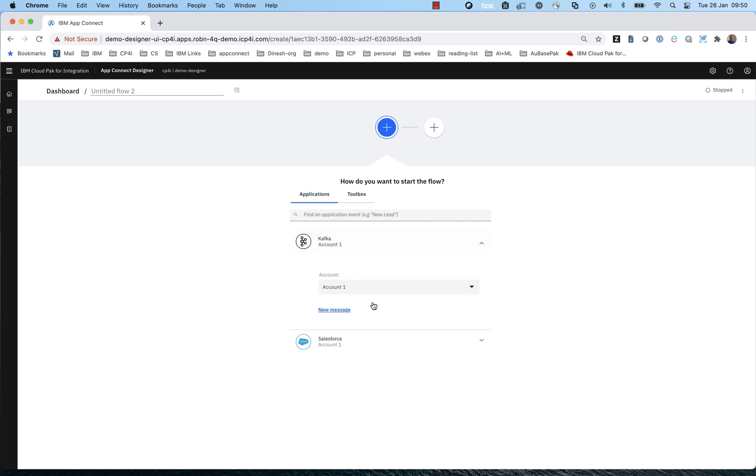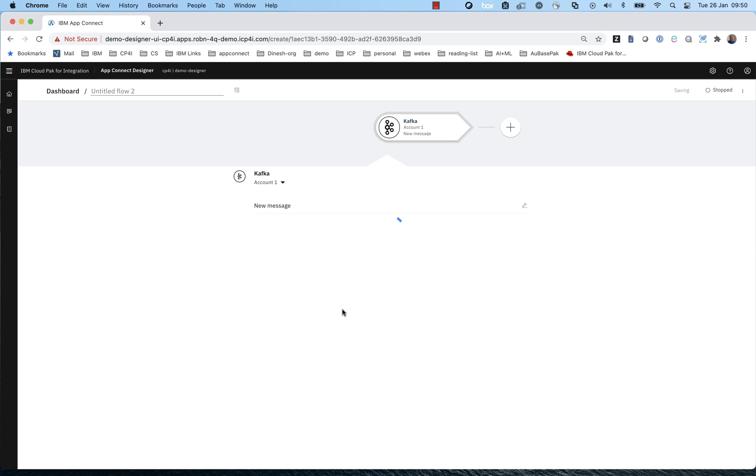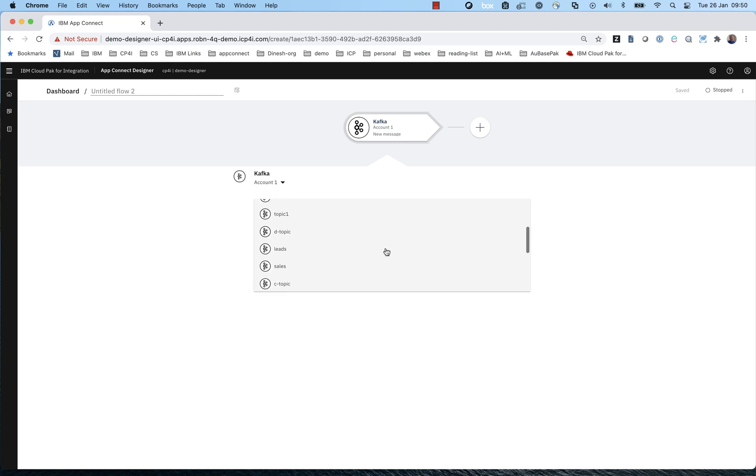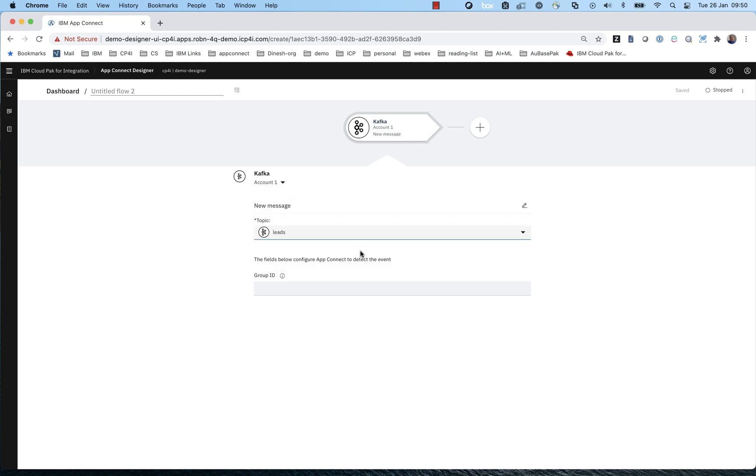And this flow is going to run every time a new message appears on a Confluent Kafka topic. So AppConnect follows the principle of don't make the human do something that the computer could do. So rather than having the user type in the topic name and potentially get it wrong or have to go look it up, we go out to Kafka, we discover all the topics that exist on this particular connected Kafka, and we invite the user to select one. And I should say AppConnect has that same pattern for absolutely everything it connects to. It goes out and finds out what's available.